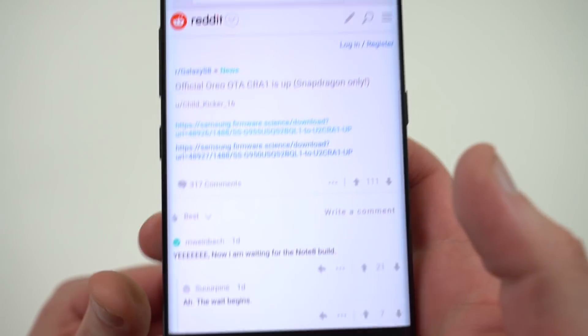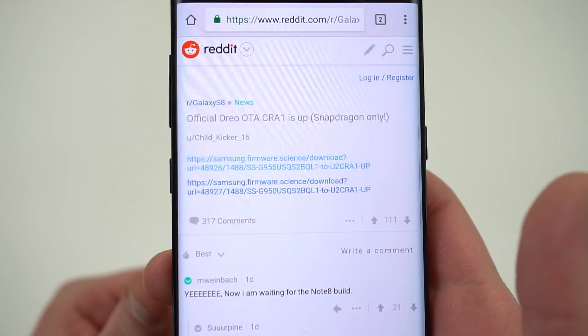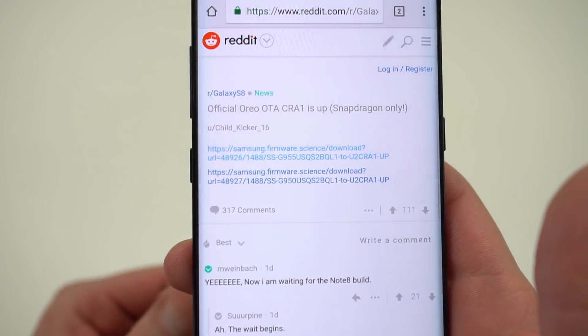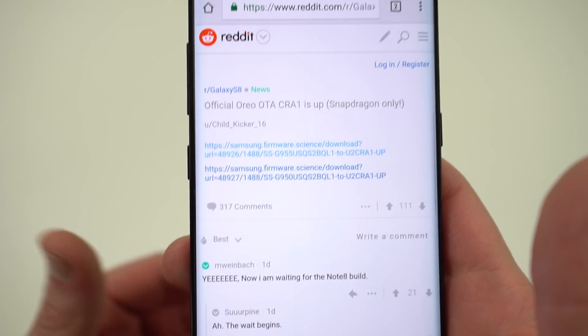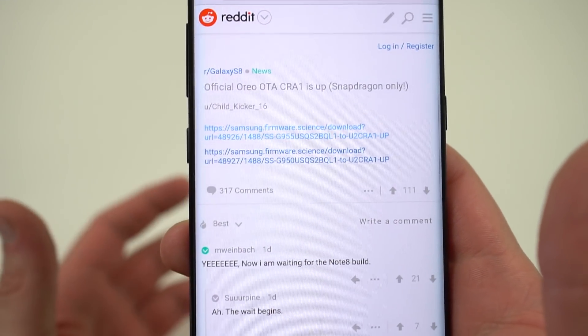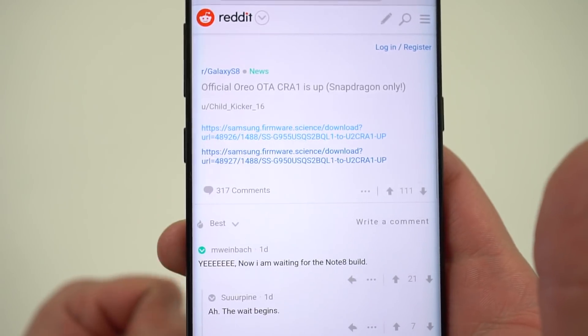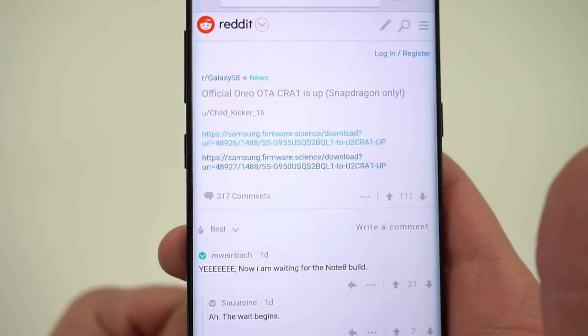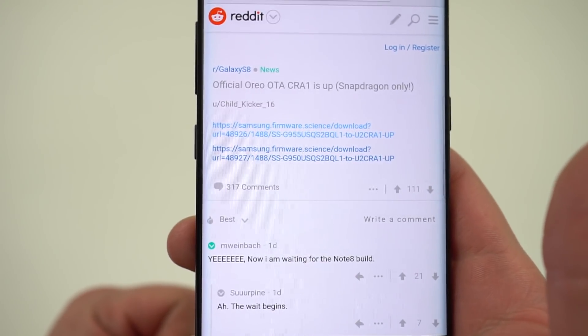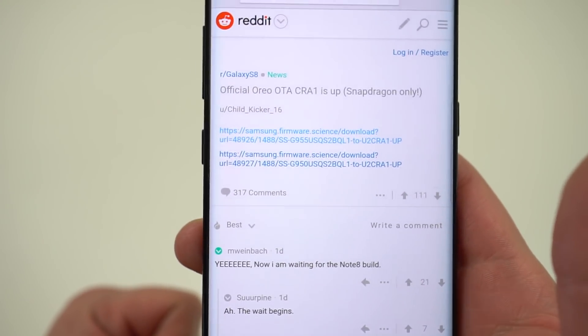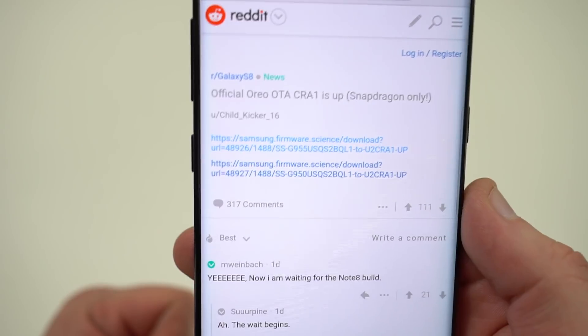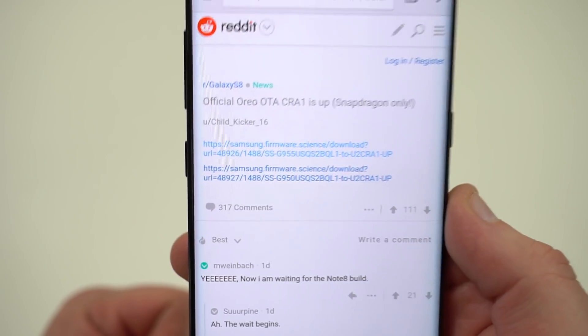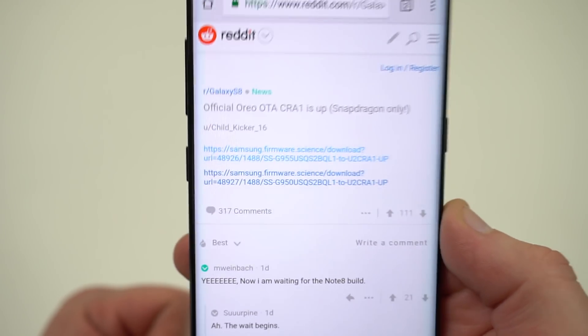This is a build that leaked over on Reddit. It is the official release Oreo OTA candidate. Now we don't know if this is going to be the final build number but this is obviously not a beta version so it's going to be a lot more stable. It's going to have better battery life.